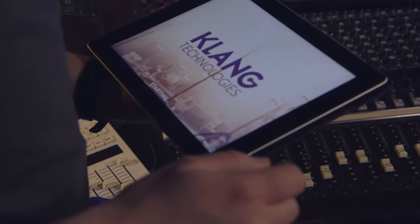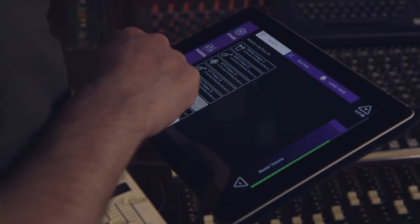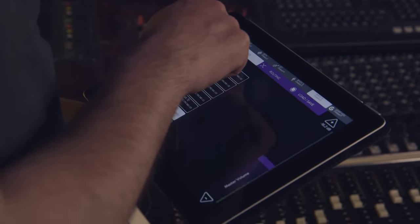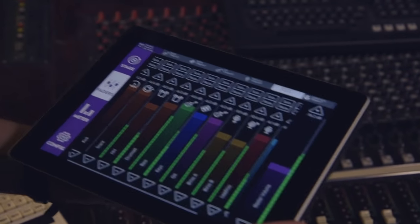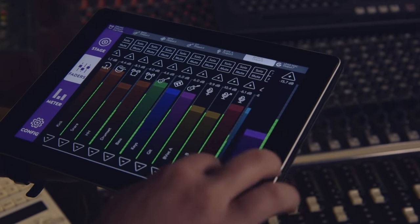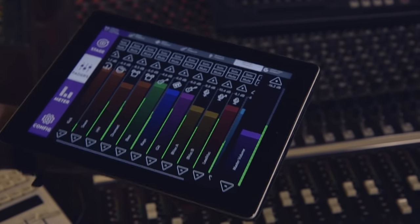We control Klangfabrik with this app for tablets, Mac, PC and iPhone. We are even working on implementing a remote control for some digital mixers.